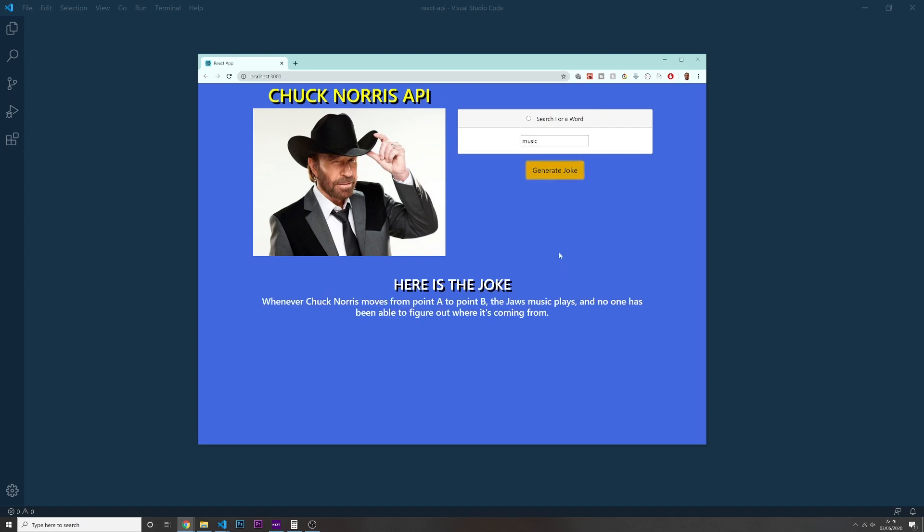I should see a joke related to music. So in here I have whenever Chuck Norris moves from point A to point B, the Jaws music plays, and no one has been able to figure out where it's coming from. Some of these jokes they don't make too much sense, but it doesn't matter. What we really want in here is to learn how to fetch data from APIs using React.